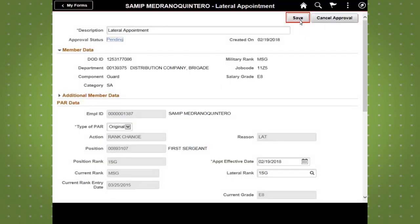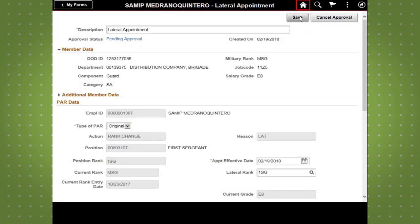Once the PAR is submitted and has been approved, orders will be generated and sent to IPERMS. Everyone involved with the workflow of this PAR will be notified immediately.